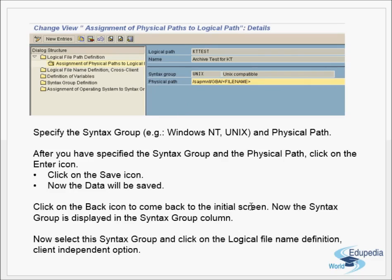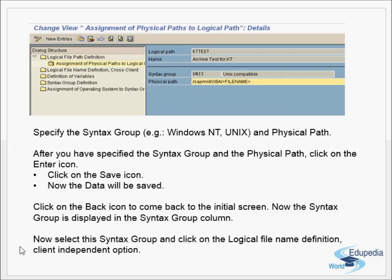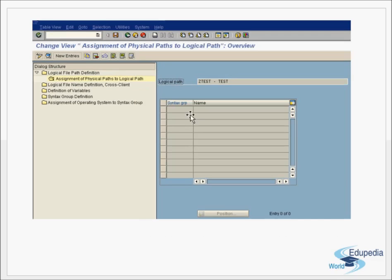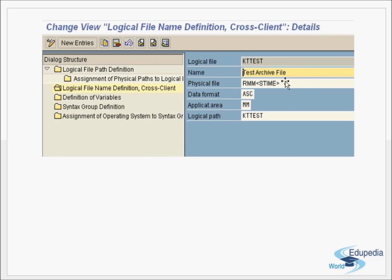Click the Back icon to return to the initial screen. The syntax group is now displayed in the syntax group column. Select the syntax group and click on the 'Logical File Name Definition — Client Independent' option. Here we are now maintaining the logical file names for all clients. Click the New Entries button and give the file name — the logical file name and the physical file name — along with a description.